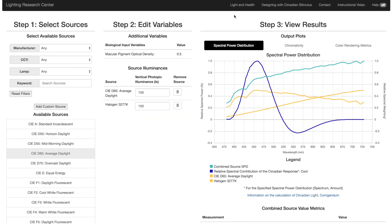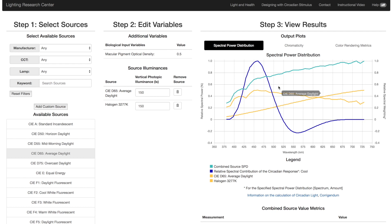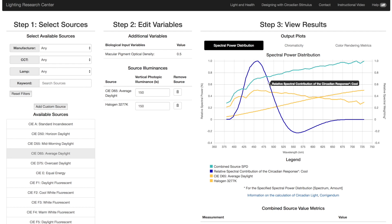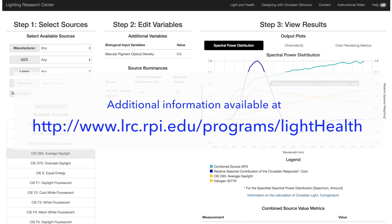The default graph is the Spectral Power Distribution. It plots the relative values of individual sources in yellow with respect to the total SPD, which is in green. Also, the circadian stimulus spectro-efficiency response is shown either in blue for cool or red for warm light sources. For more information about that, please see our website.